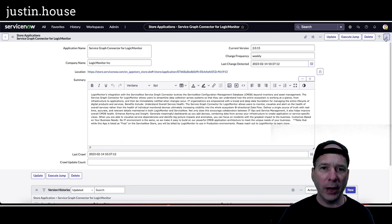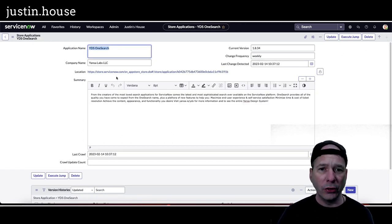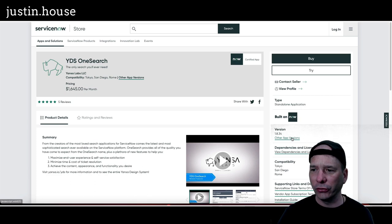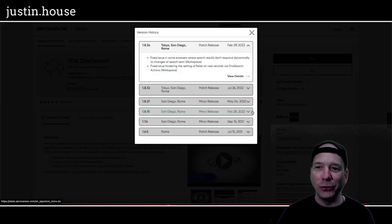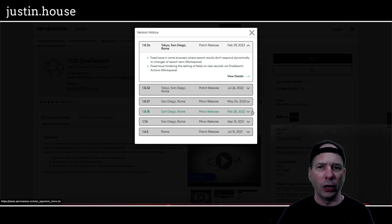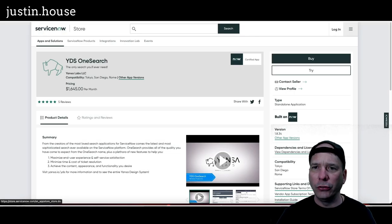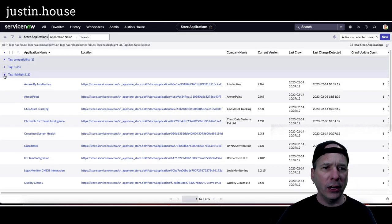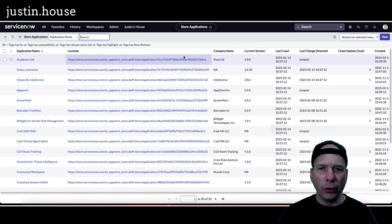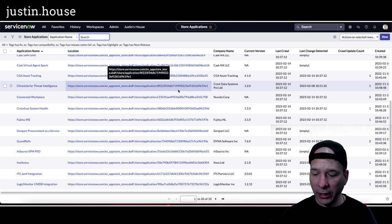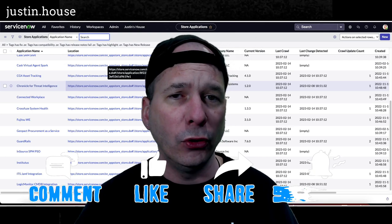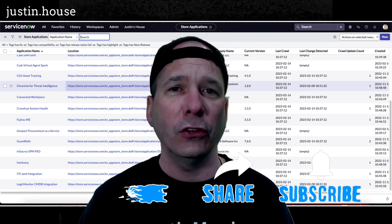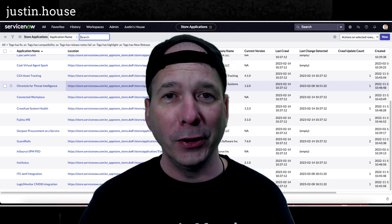And last on our list, YDS One Search from Yansa Labs, moved to version 1.8.34. Let's take a look at them in the ServiceNow store. Actually rhymes. Fixed initiated in some browsers where search results don't respond dynamically to changes of search term workspace. Fixed issue hindering the setting of fields on new records via One Search Actions workspace. I assume that their issues are within the workspace. That's why they maybe put the workspace around that. But that is the two fixes or patches for YDS One Search. Everybody, you've just seen SSH version 2-17-2023 for Friday, February 17th, 2023. 32 applications, new applications or updated applications in the ServiceNow store. I hope you found this video helpful. If you did, please like, please subscribe, or share it with somebody who you think might be interested in what got updated in the ServiceNow store in the past week. Until next time, don't forget to always be learning.